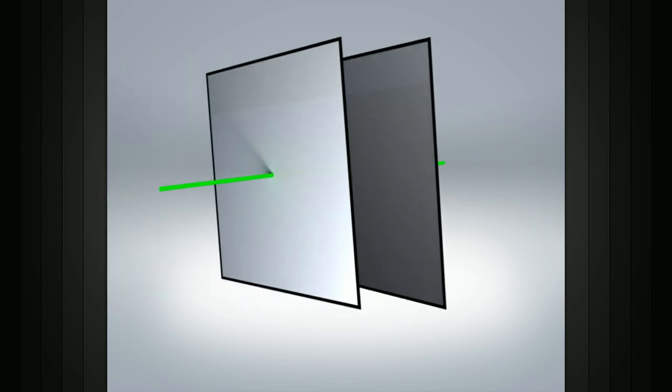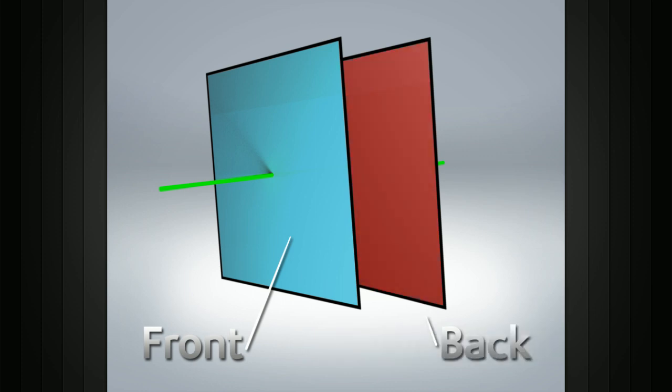Surface normals are used by your 3D application to help determine which side of the surface is the front and which side is the back.